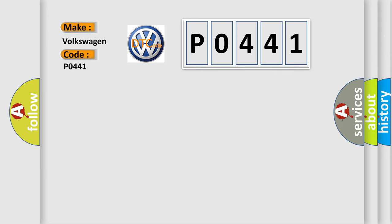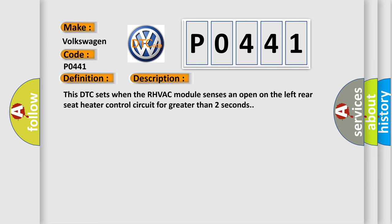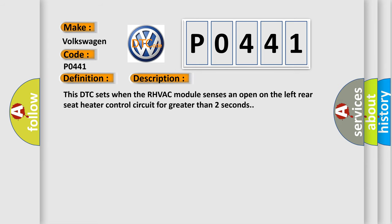The basic definition is left rear seat heater circuit open. This DTC sets when the RHVAC module senses an open on the left rear seat heater control circuit for greater than two seconds.